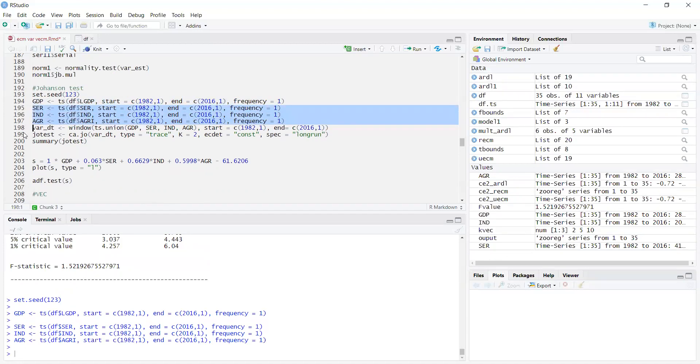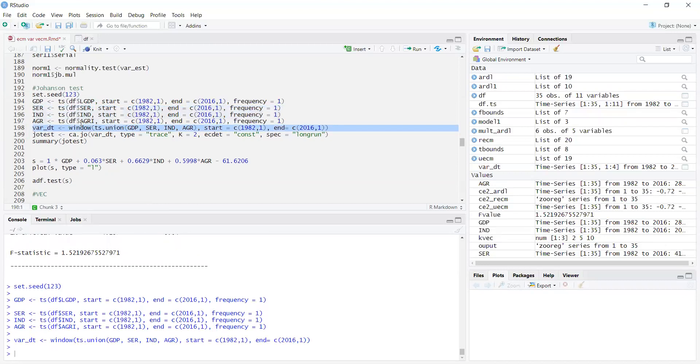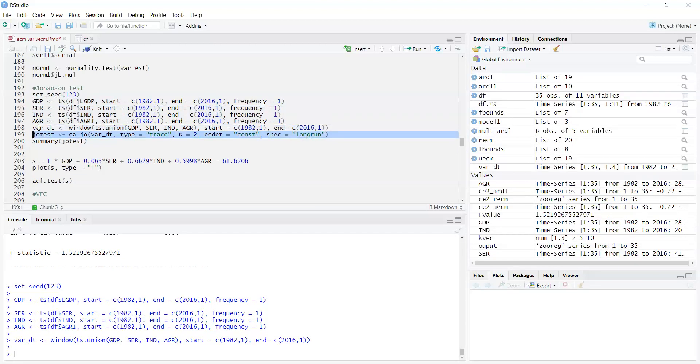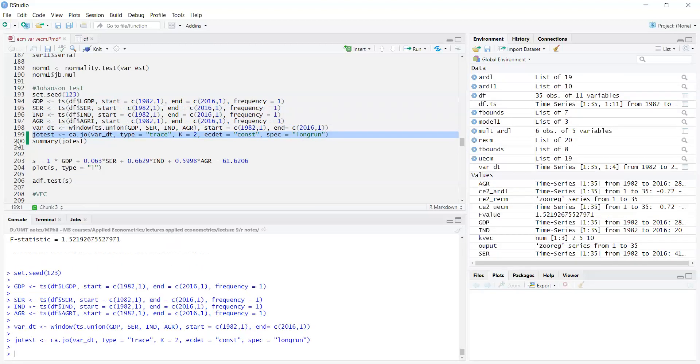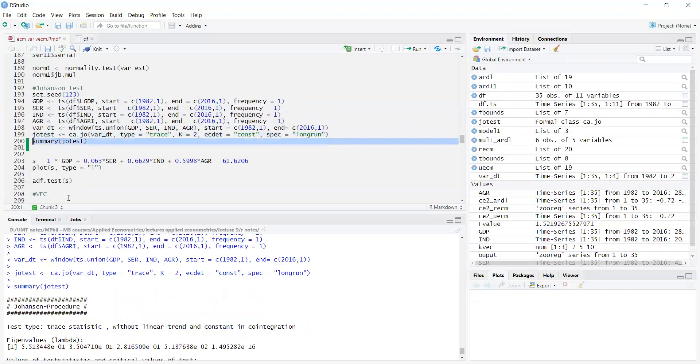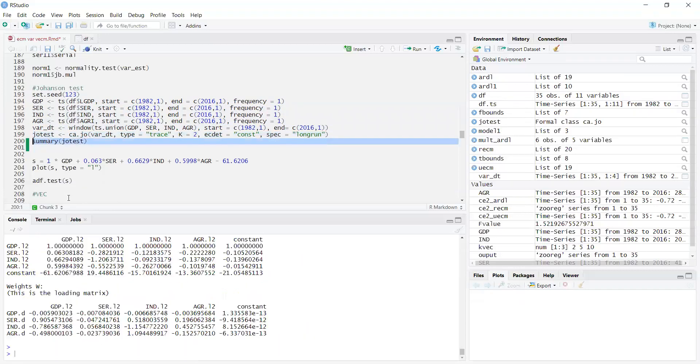You will be able to see them here. Now I will join these data files using vardt window and tsUnion - it's a vector set. It has 35 observations and 4 columns. Now I will pick this window and use the trace cointegration test, use two lag order, allow the constant, and then see the long run approach. When I run this, it will show me the Johansen test.